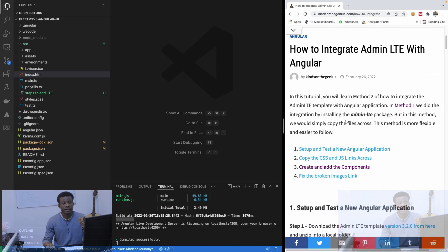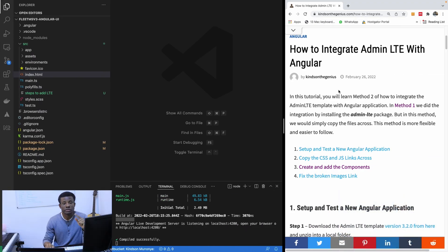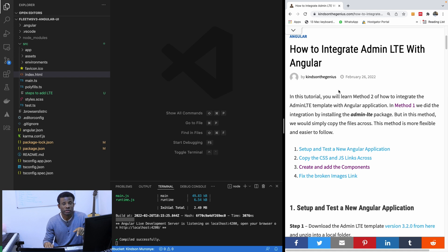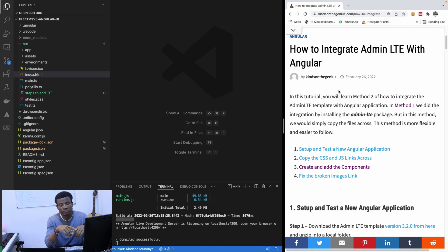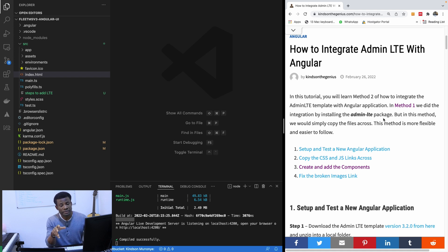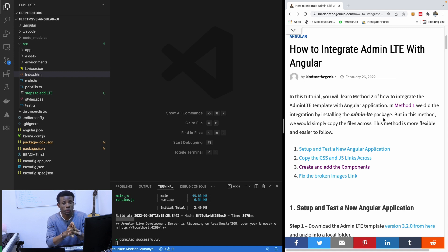The steps are right here — it says how to integrate AdminLTE with Angular. You can find the link in the description below this video. If you are joining for the first time, this is the right time to start Flix MS version 3. This is just Part 2, so we are just getting started.